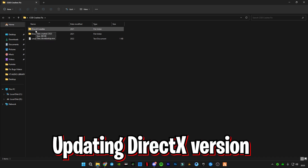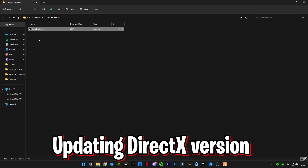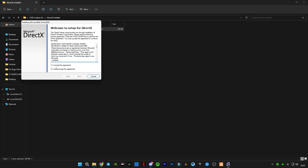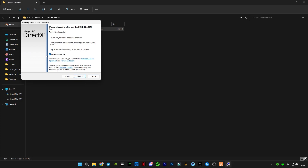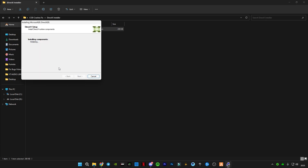First, open the DirectX installer from Microsoft — it will update your DirectX version to the latest version if a new update is required. Run it, uncheck the Bing bar option, and wait for it to install.